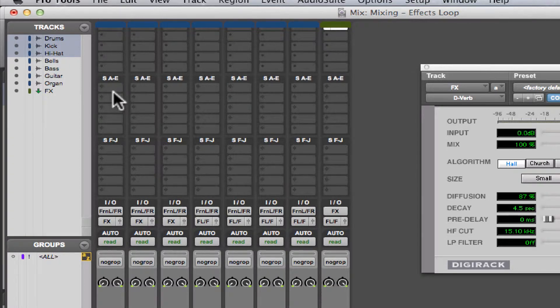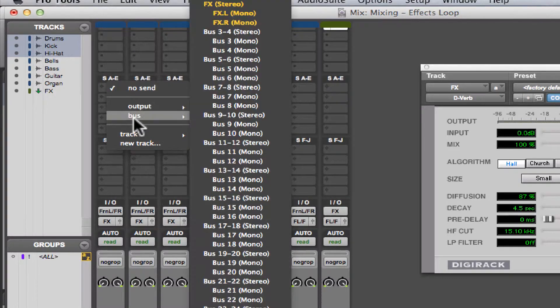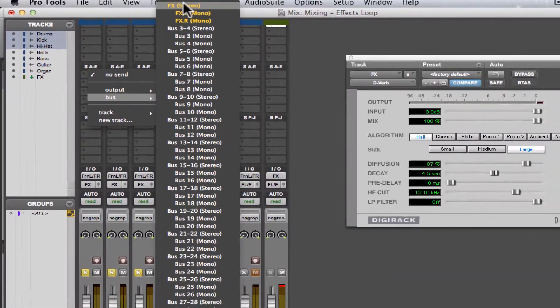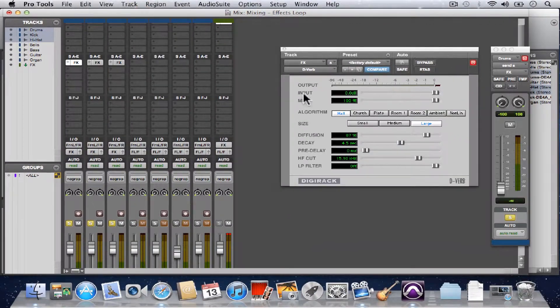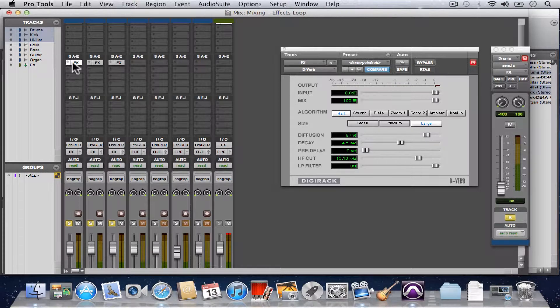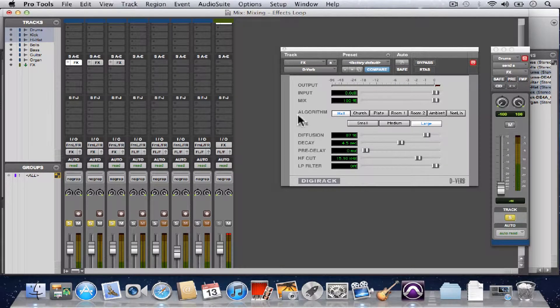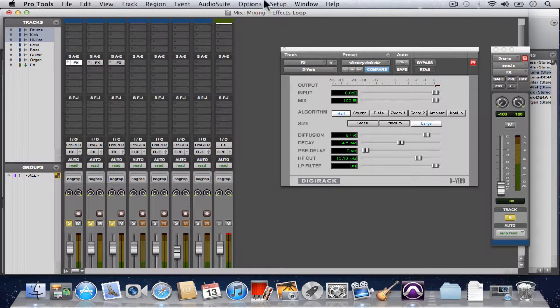So I'm going to hold down Option Shift. This is my due to selected modifier. And let's send the copy. Okay, so what we did was we made sends, and we're sending a copy of each of these tracks to this auxiliary input.